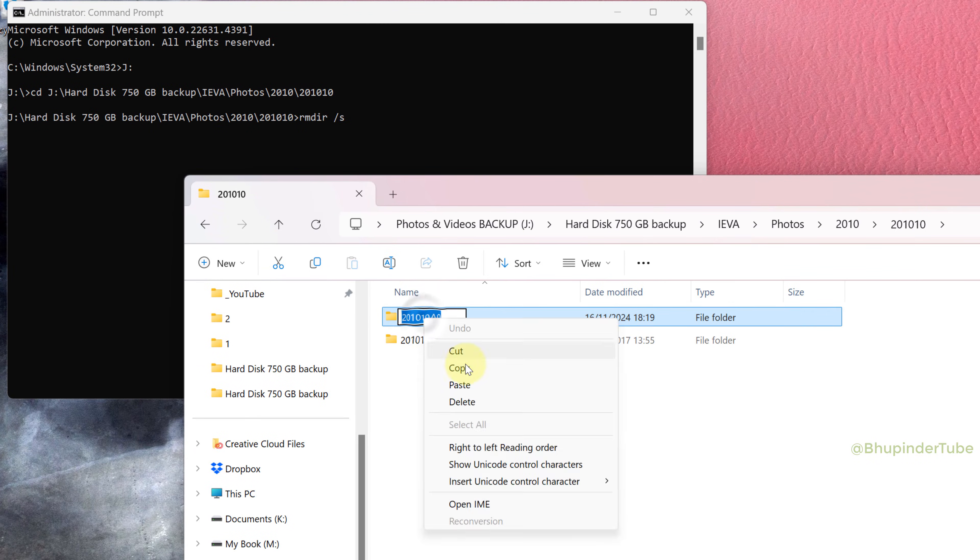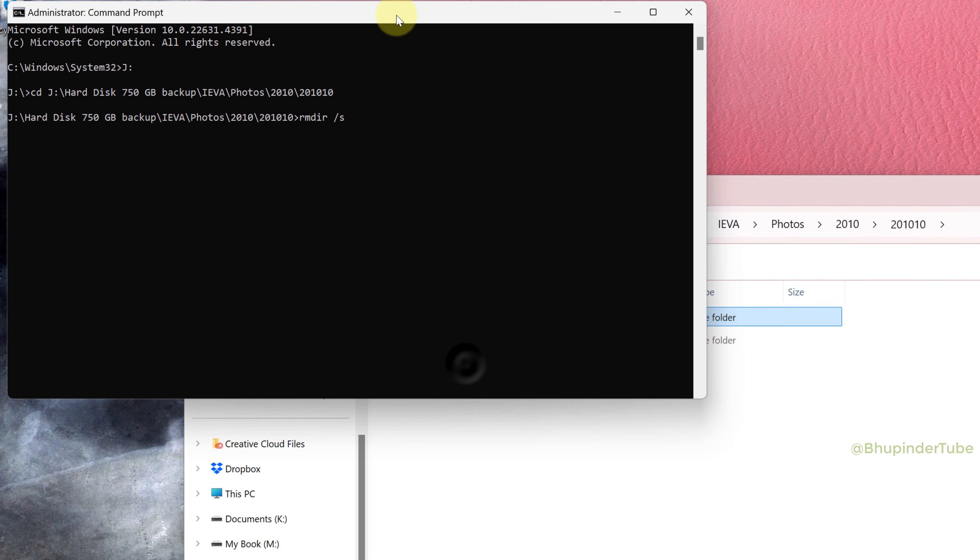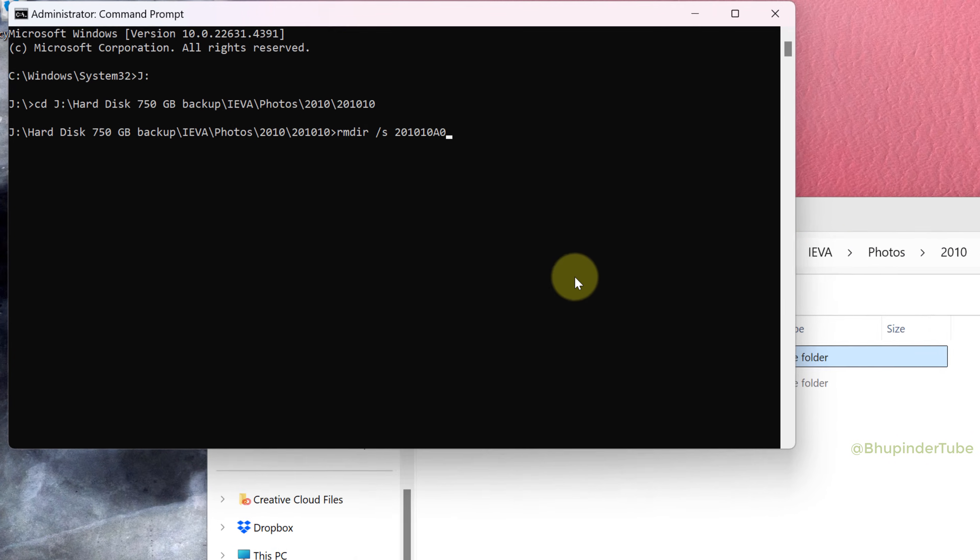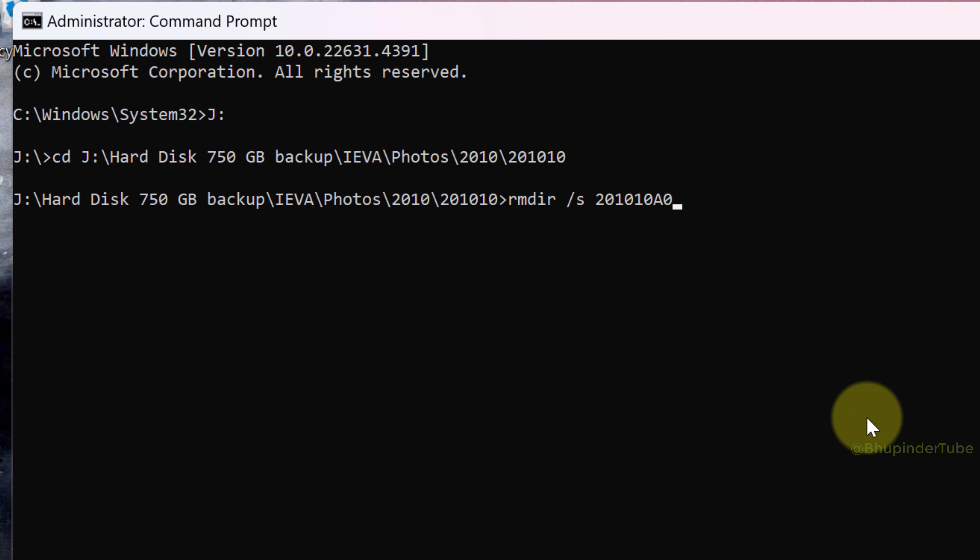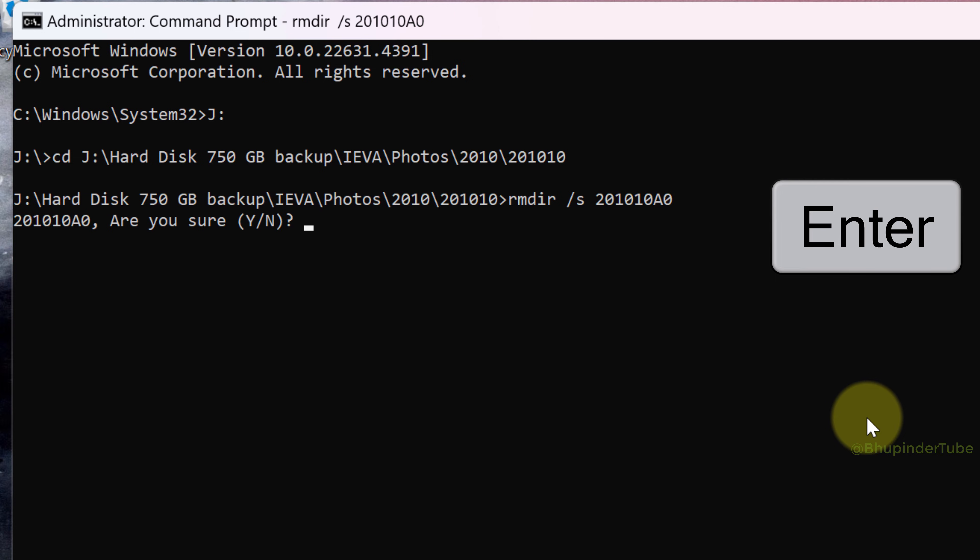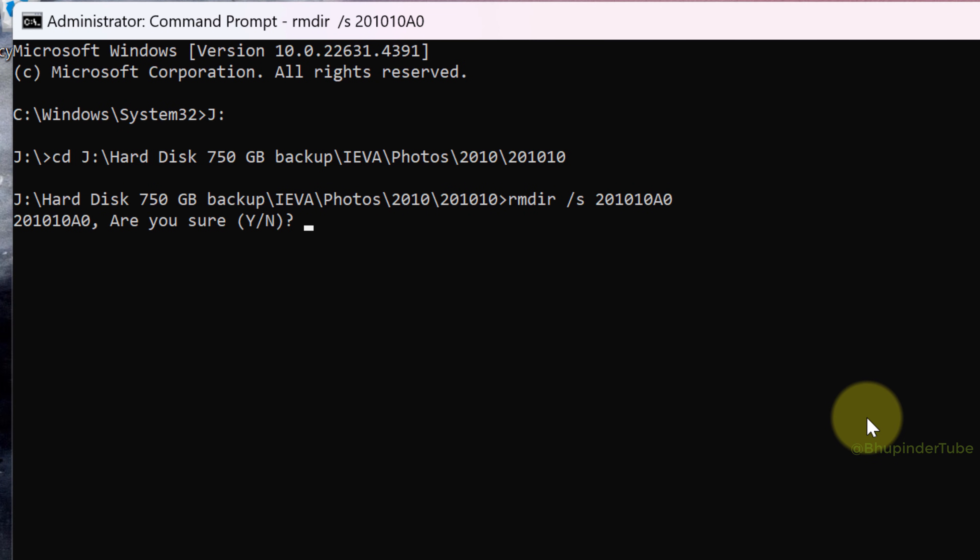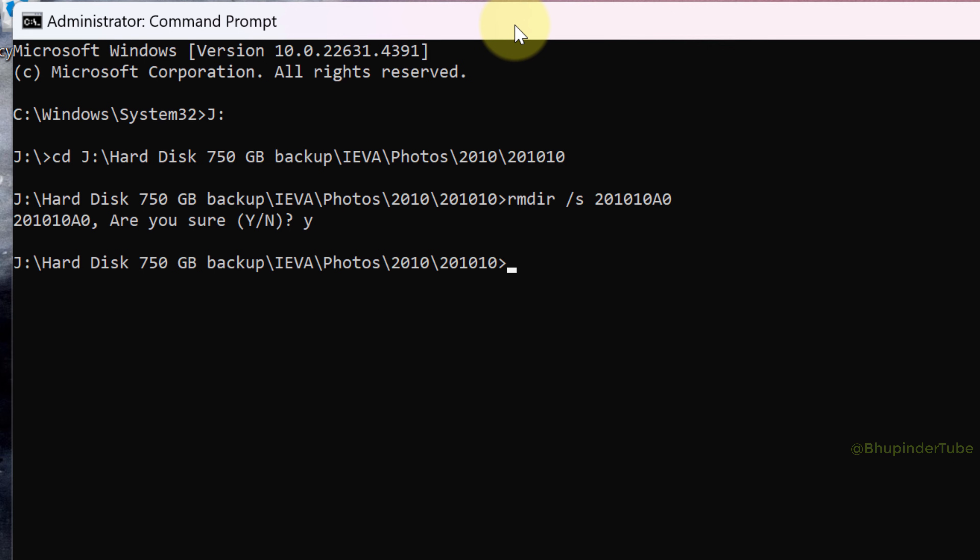Right click on Command Prompt to paste it, and finally to delete it press Enter. It will ask you for confirmation, so type Y for yes, press Enter. That's it, the folder is now deleted.